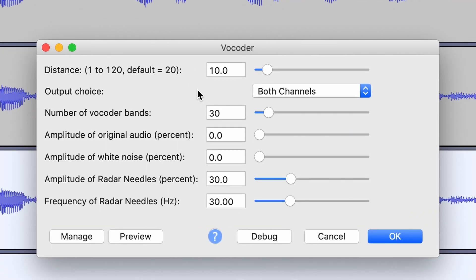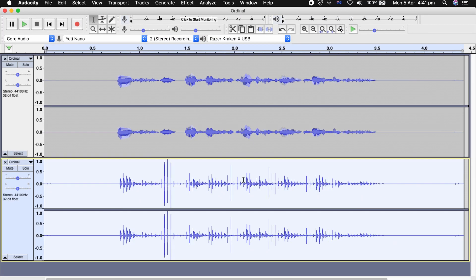Using these settings — from top to bottom: 10, both channels, 30, 0, 0, 30, 30. Hit OK.